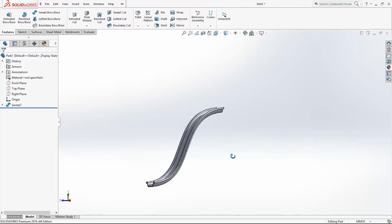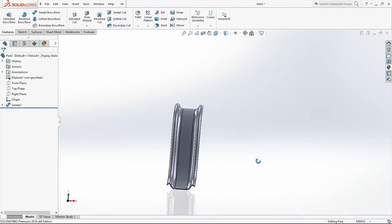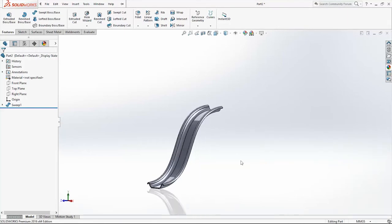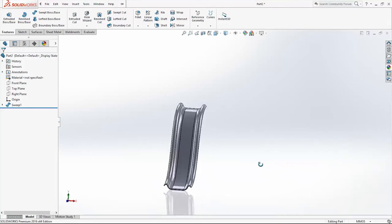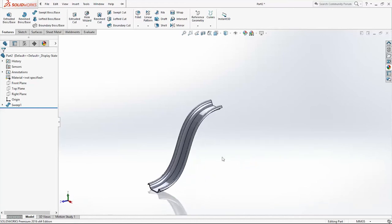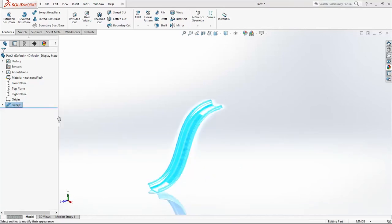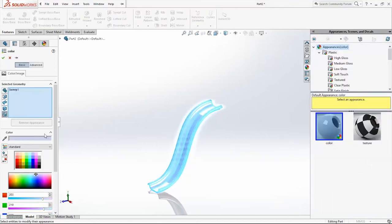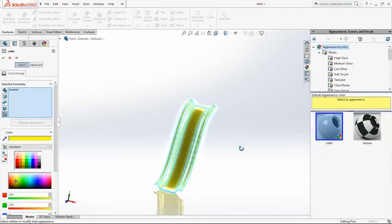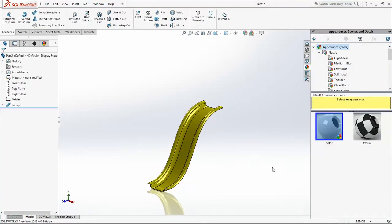Next thing that we are going to do is stairs. But before that we are going to change the color for this part. Right click on Sweep 1 feature, Appearance, Sweep 1, and I will add yellow color for it. Click OK.